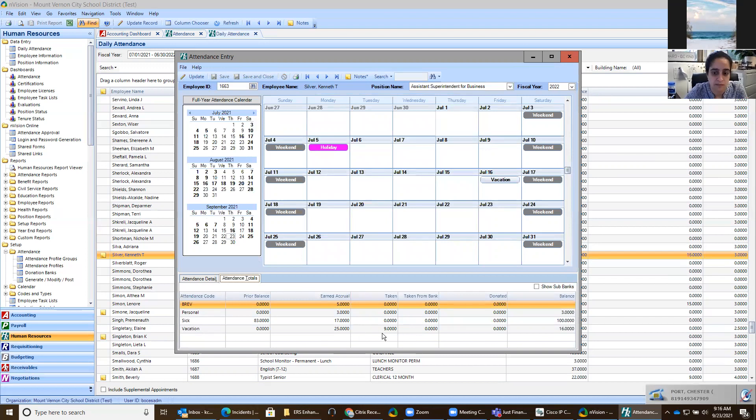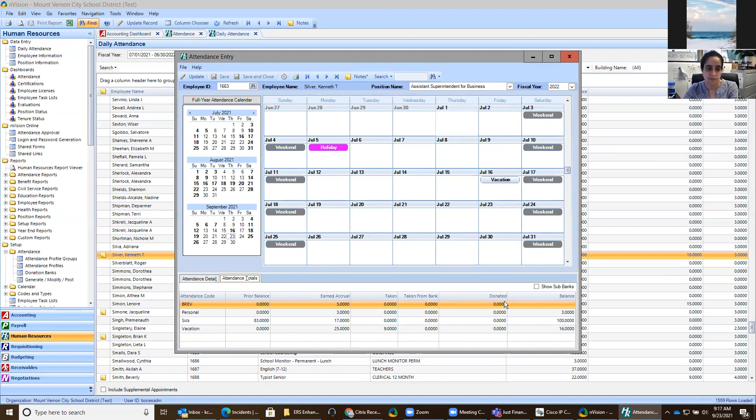And now his taken days went down to nine. And now he has available 16 days. Okay, perfect.